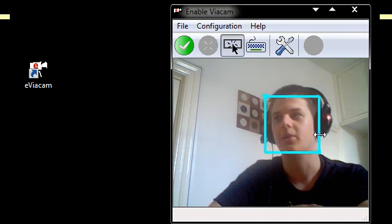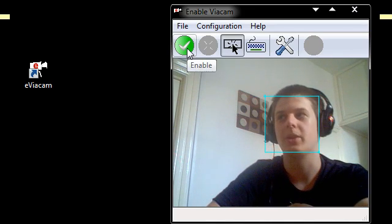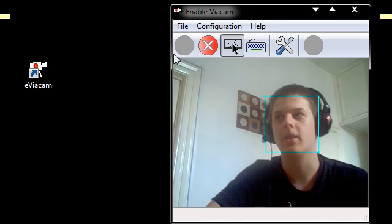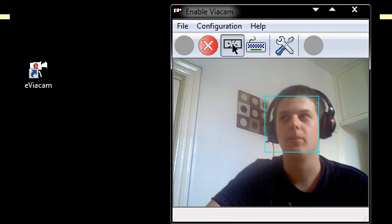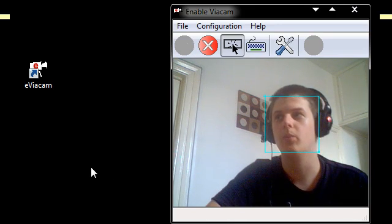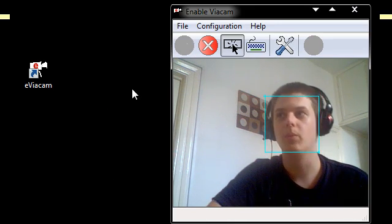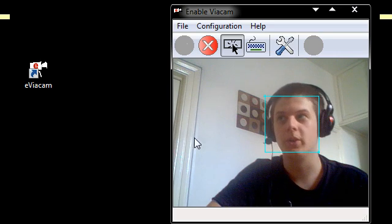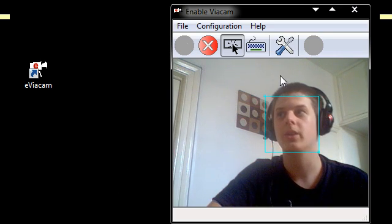So I'm just going to keep it at this size at the moment. And what I'm going to do is press the green button and then I'm going to move my head. As you can see it's moving the mouse.